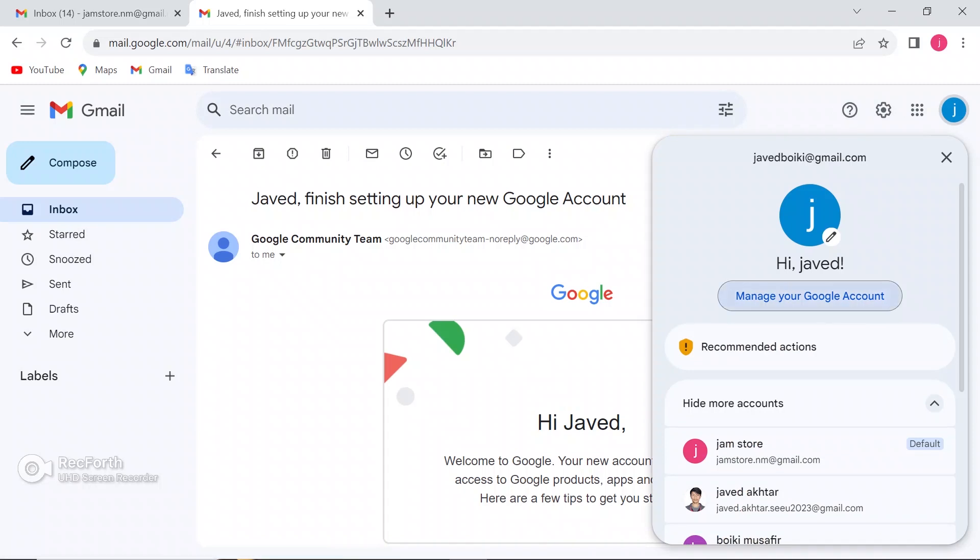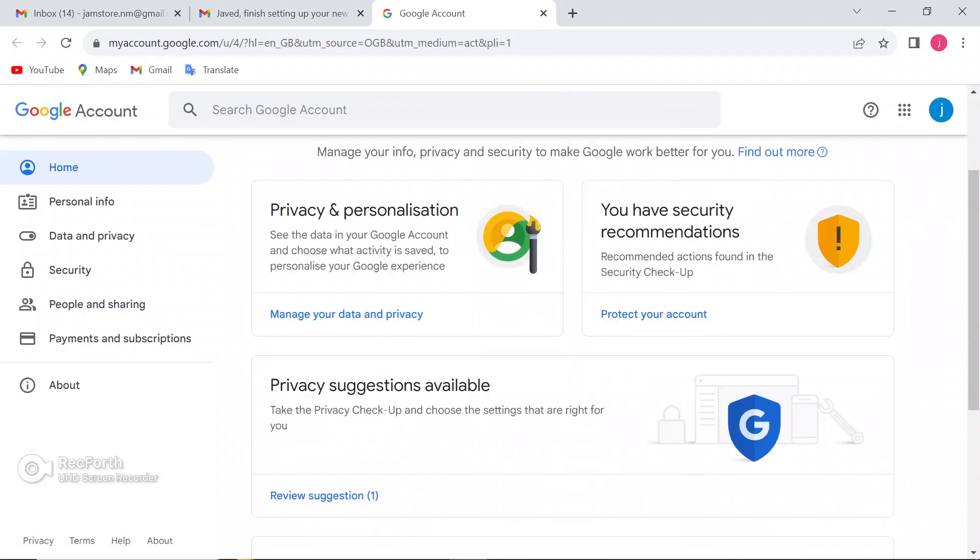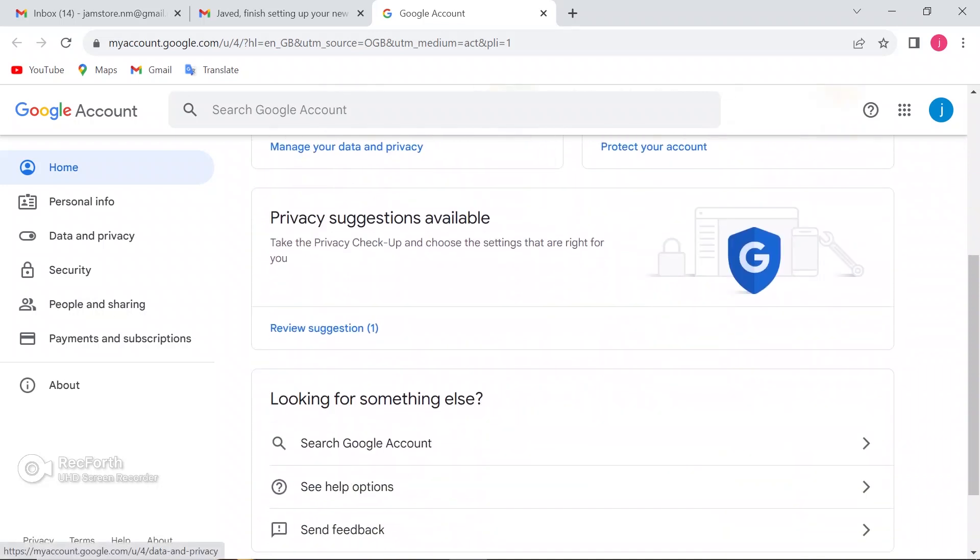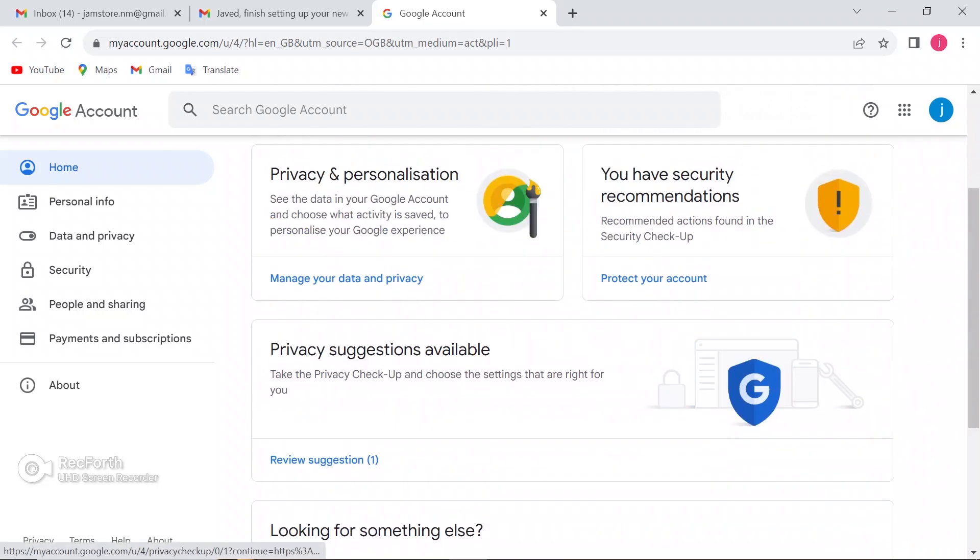After that, click on Manage Your Account option. Scroll down. You will see the Privacy and Personalization option. Click on Manage Your Data and Privacy.